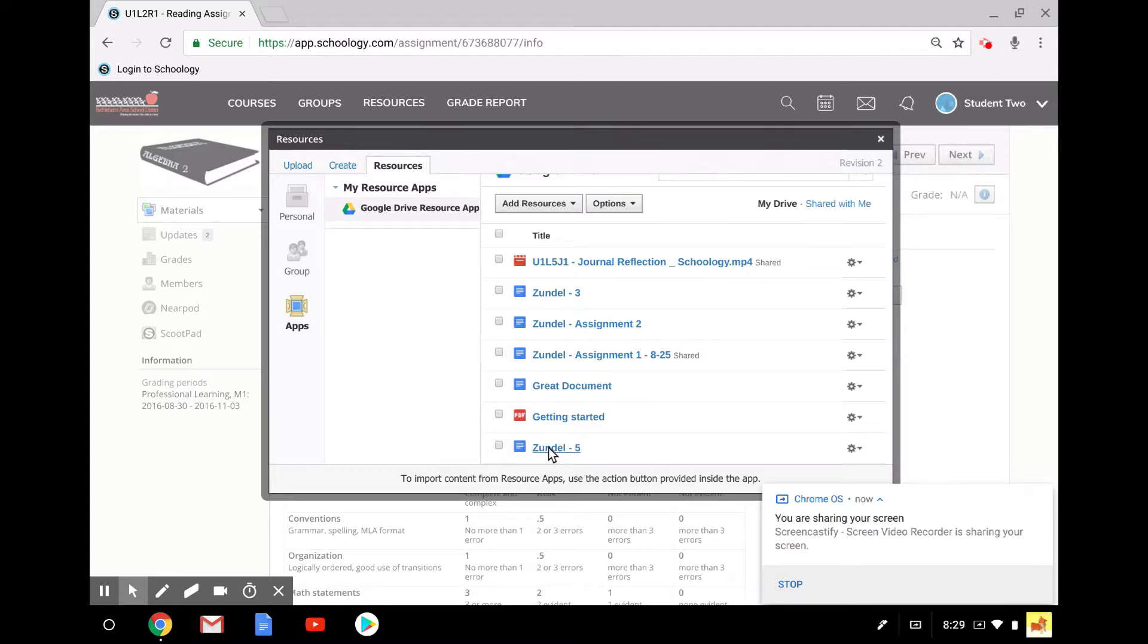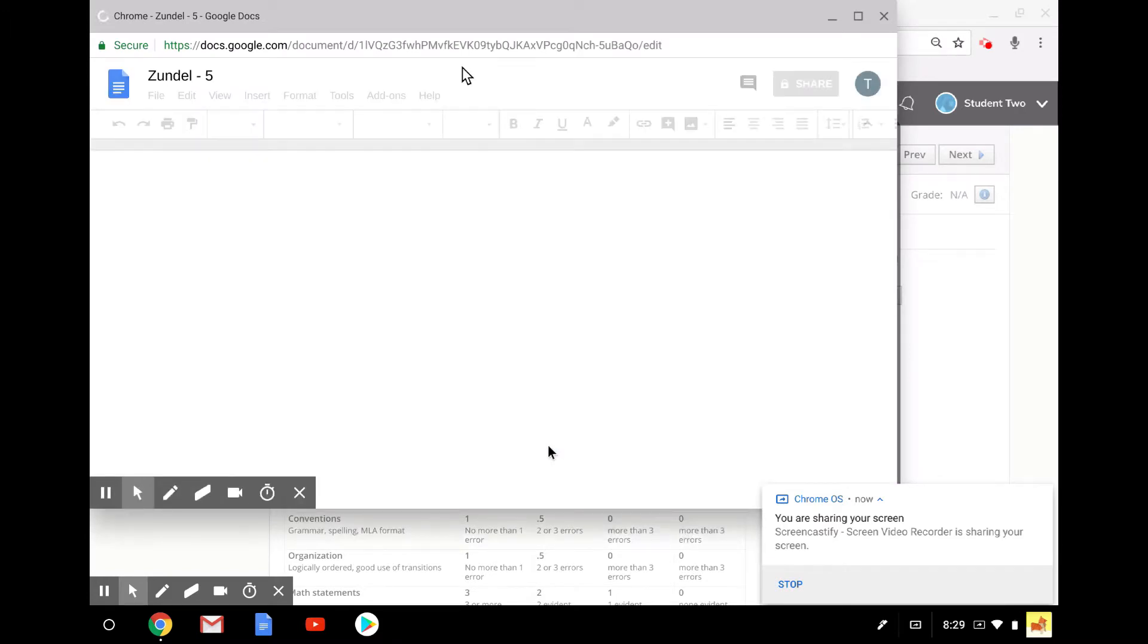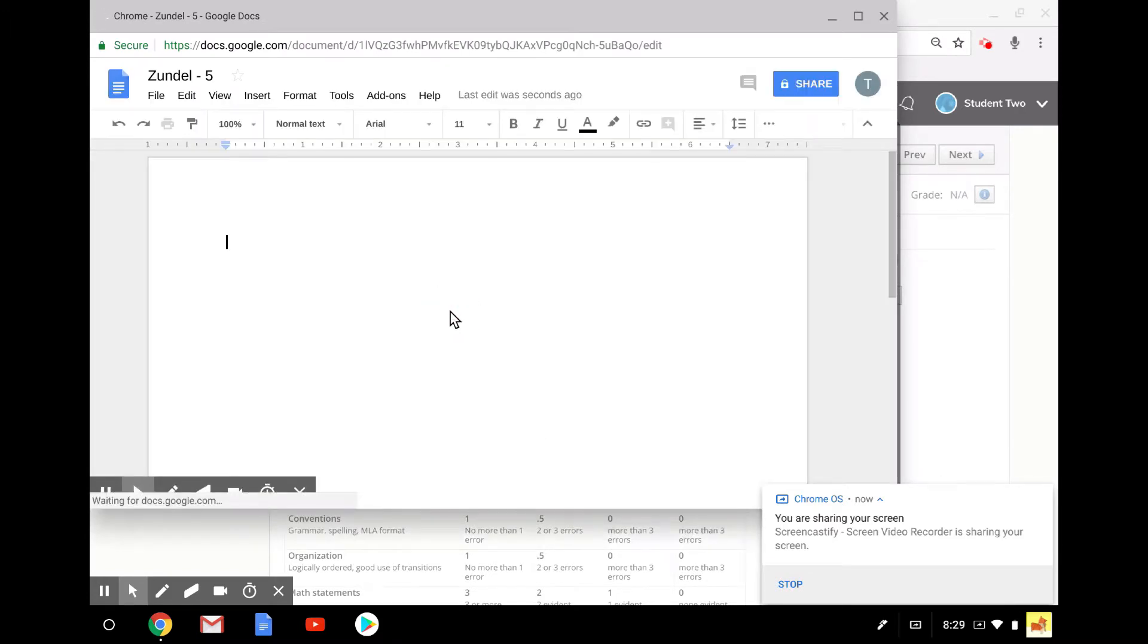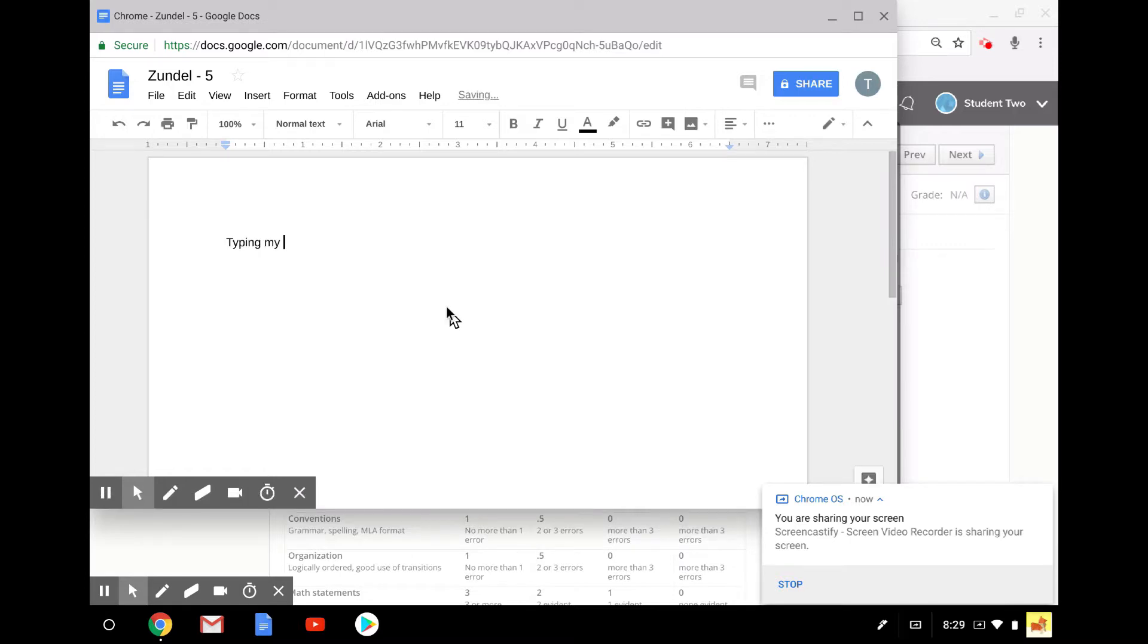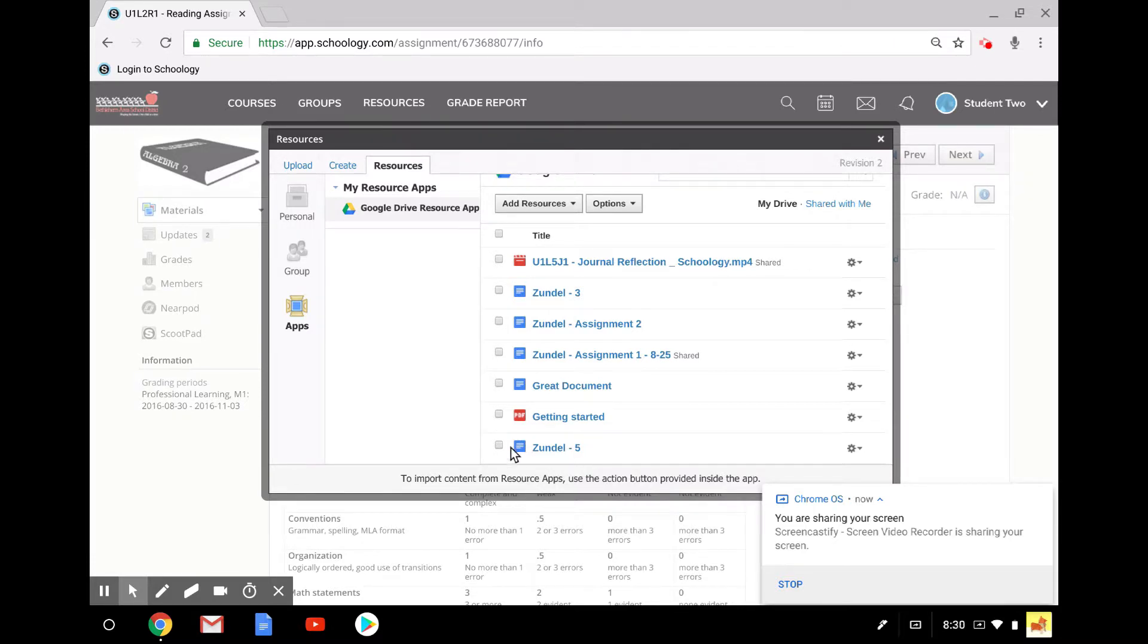Here is the document I just made. I can click on it, and it opens right up on top of Schoology. And I can just start typing my content. I just work on it, work on it, work on it. Then I could close it up. The changes are saved, like Google does the automatic saving. And then I would do what I did with the other document.